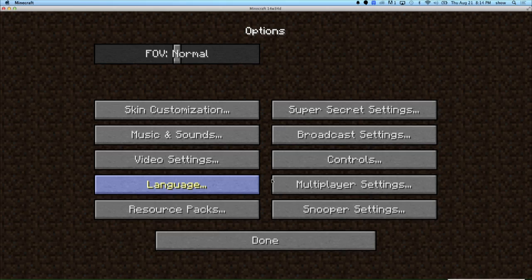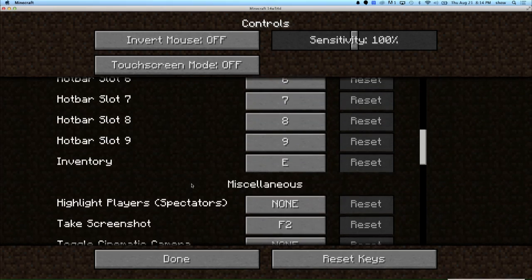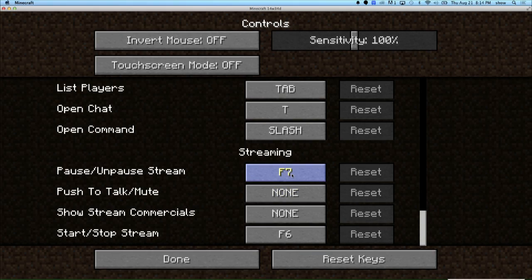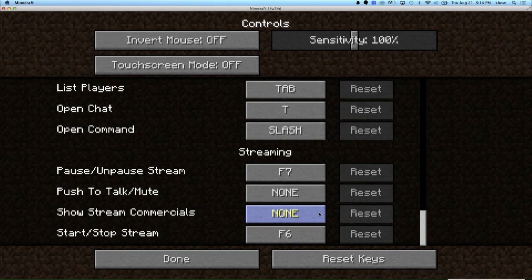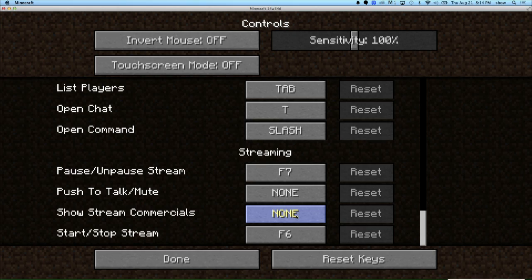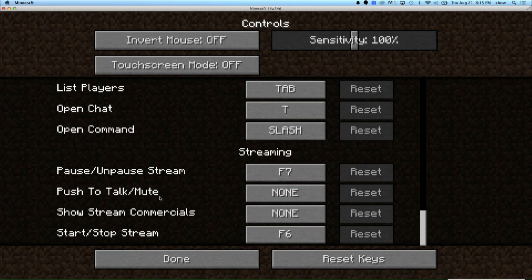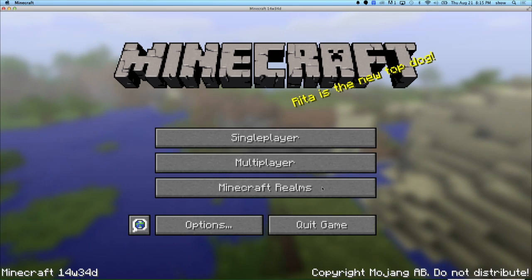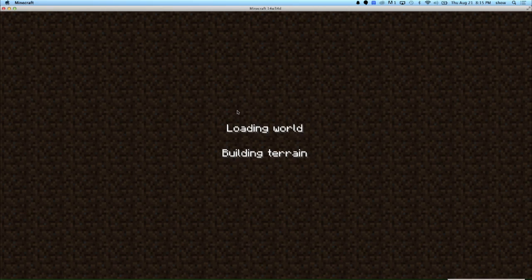There's one more thing to check: go to Controls. Over there are controls for how to start streaming, stop streaming, and a few other buttons. I have pause stream and unpause stream set to F7, and start streaming set to F6 — these are the defaults. You also have a button to show a commercial; you can set the duration on Twitch's website. The default is 60 seconds, so hitting that key would show a 60-second commercial. You can also set your push-to-mute or push-to-talk button here. Hit done, then load up any world.